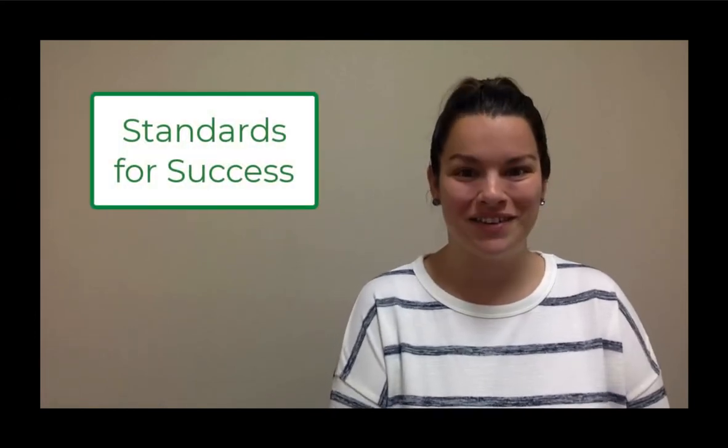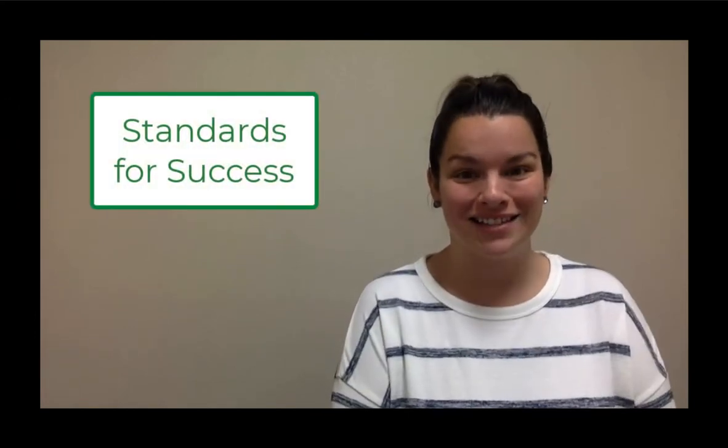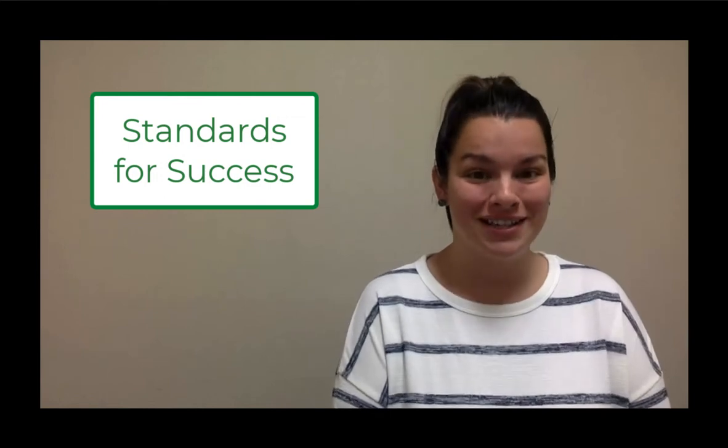Hi, Holly Mecker here with Instructional Tech. We're here to talk about the evaluation platform we use to evaluate teacher effectiveness called Standards for Success or SFS for short.